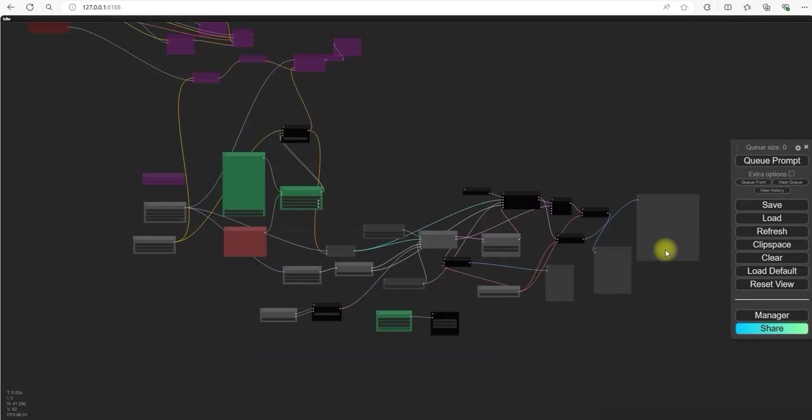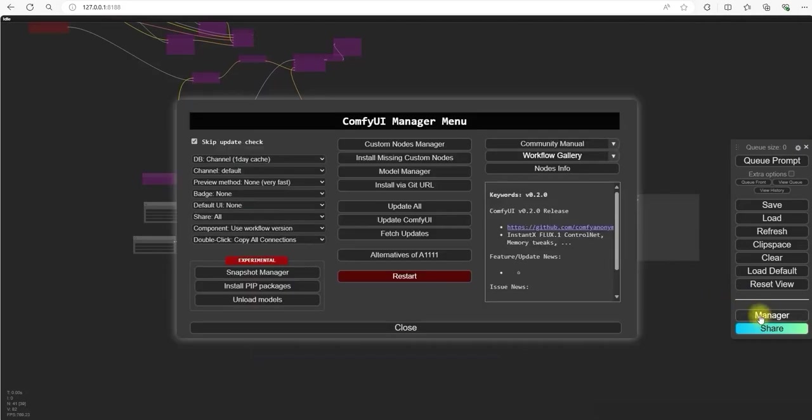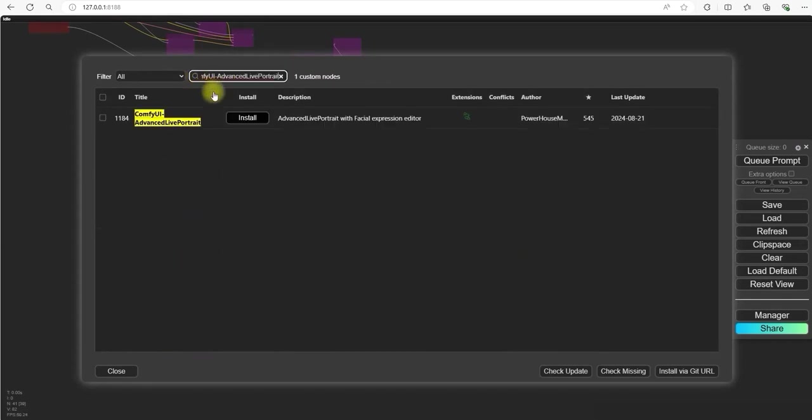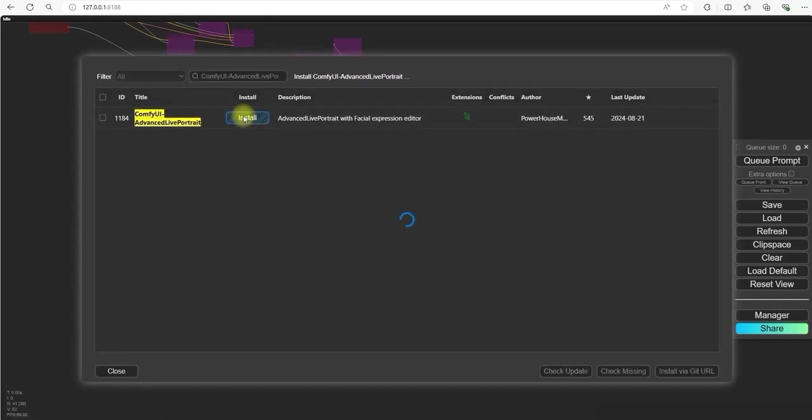First of all, you have to install it. Go to the manager and then to the custom node manager, and install Comfy UI Advanced Life Portrait.